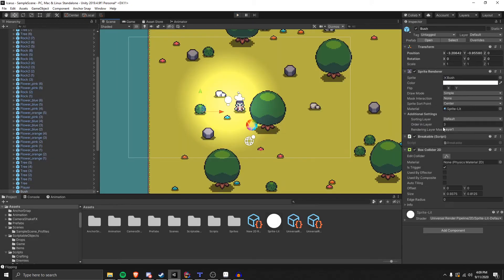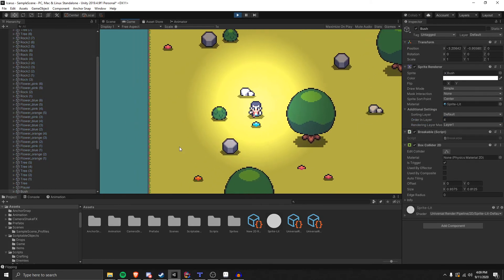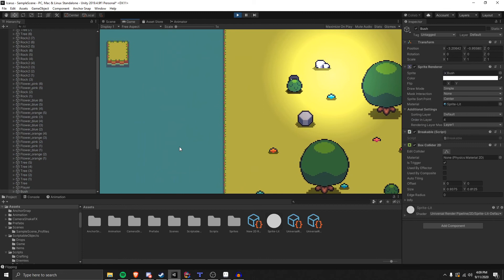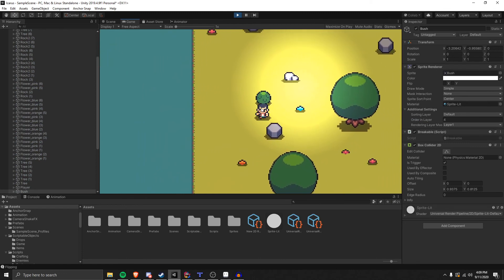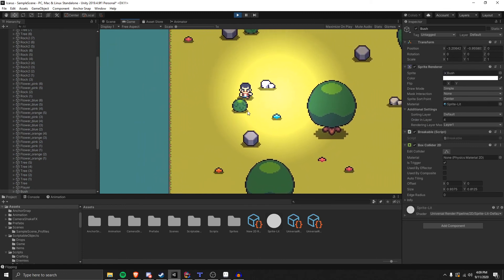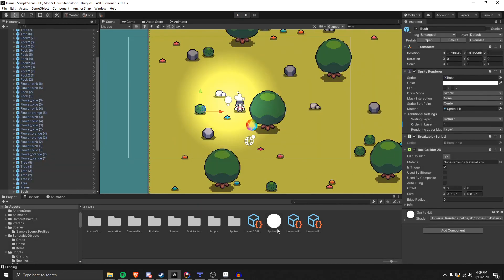Now, if this is set to like 4, I'll show you that this is not going to work. It's going to do that, which is what it'll look like if you don't have the Transparency Sort Mode set up.